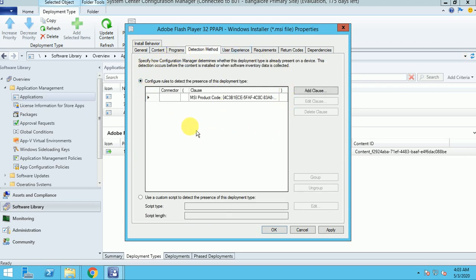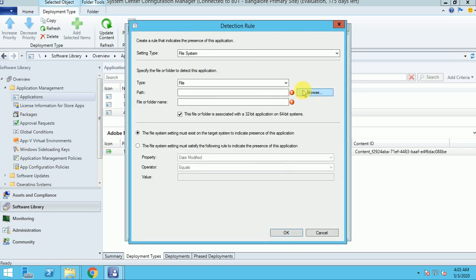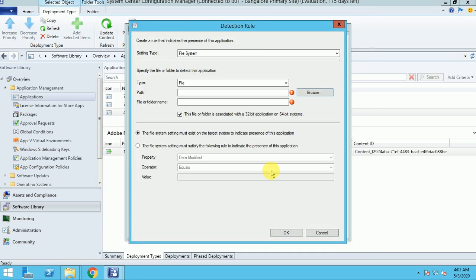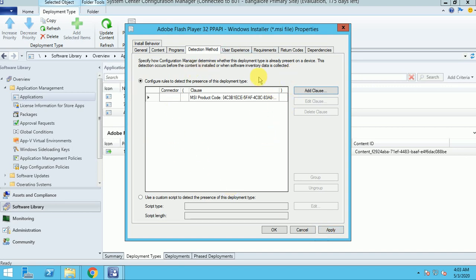The detection method automatically detects based on the product code. If you want to add a clause, you can go here and give the file name or path. If this application is already installed, it will detect it from that path. How it works: it goes to the given path, checks the application version, and if available it will not install; if not available it will install to your system. I'm going to use the existing detection clause.